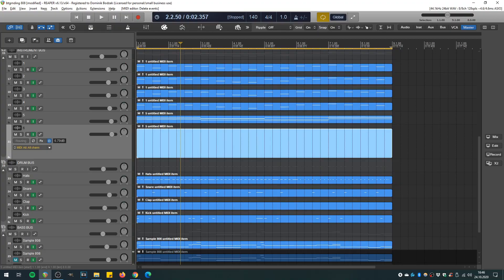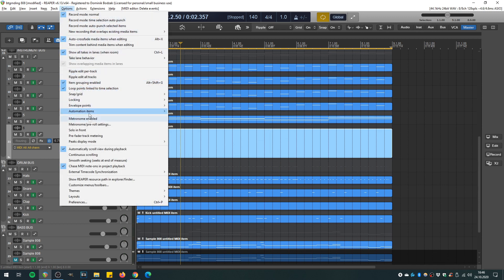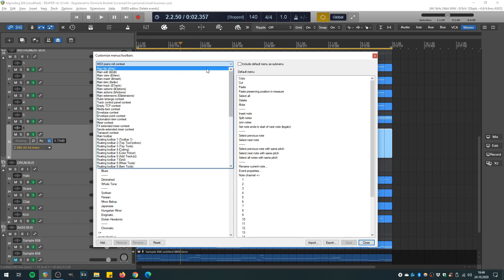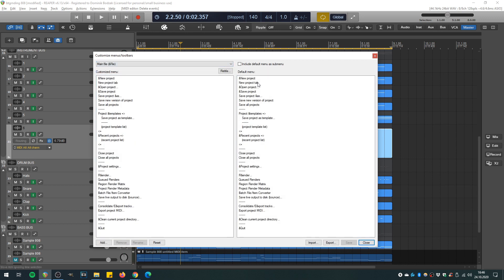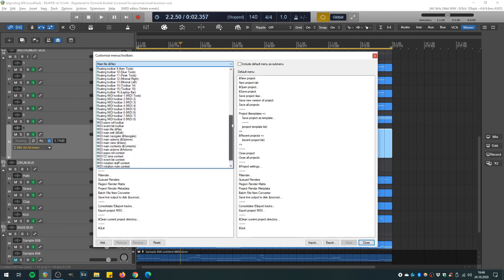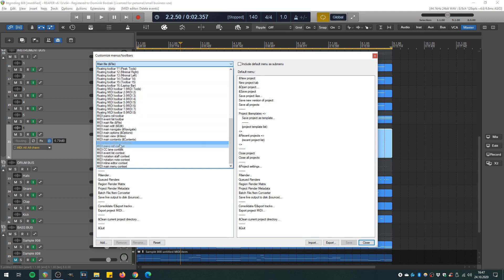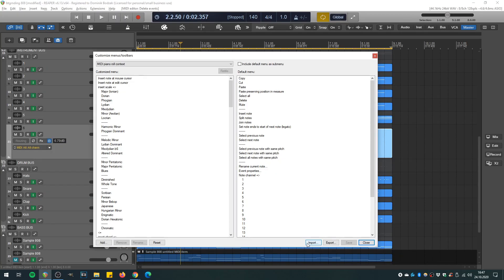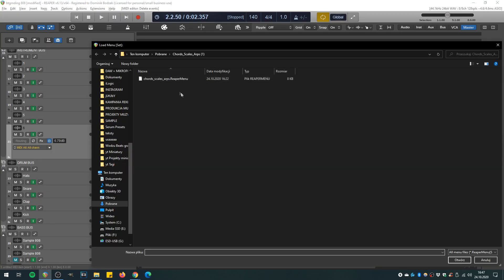Let me show you how to install it. The first thing you have to do is go to the Options menu and go to Customize Menus/Toolbars at the bottom. In this window you can customize Reaper's menus. What we want to do is customize the MIDI editor menu, so let's look for MIDI Piano Roll Context at the bottom — here it is. This is the menu that pops up when you right-click in the MIDI editor. Now we click Import at the bottom of this window and select the chord scales arps .ReaperMenu file we just downloaded. Now it's done, we can close the window.